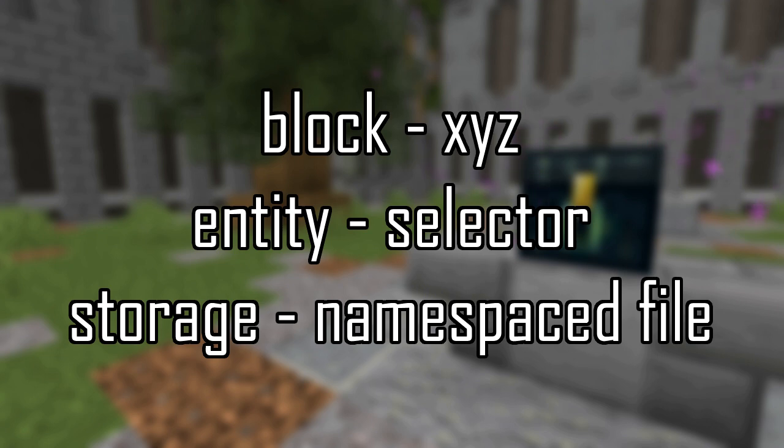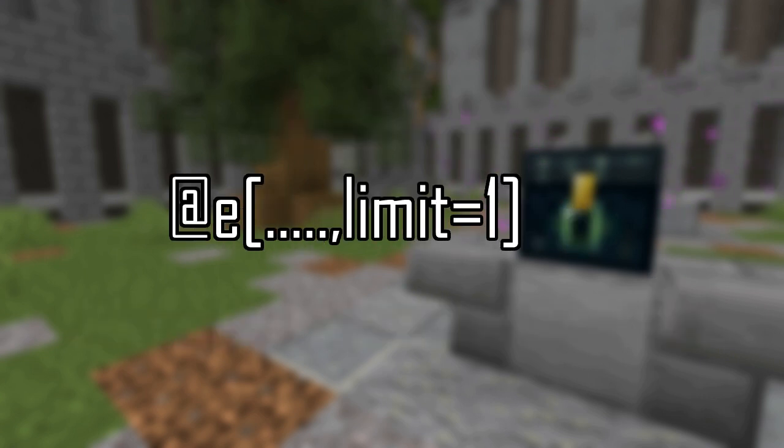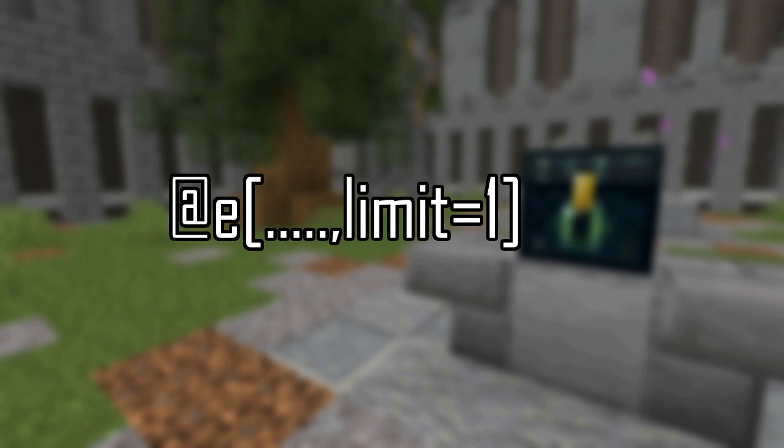Block and entity targets are fairly similar. The main difference is just how you select your target. For a block, you specify an X, Y, Z position, and for entities, you use a selector. When selecting an entity, you must specify a singular entity. So if you're using an at-e selector, you must use limit equals one for it to be valid.